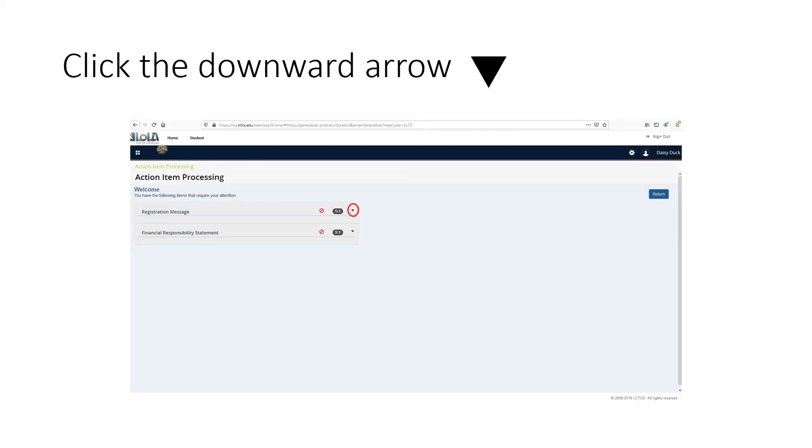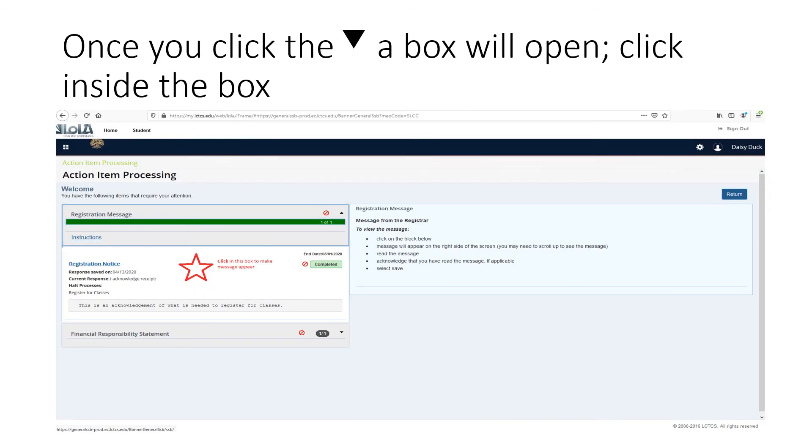Click the downward arrow. Once you click the downward arrow, a box will open. Click inside the box.